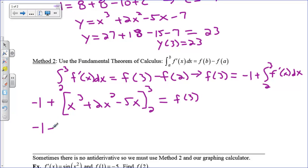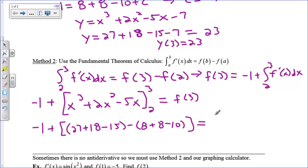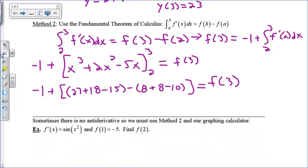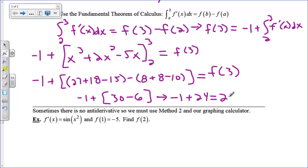Let's do this math. Plug in 3: 3 cubed is 27, 3 squared is 9 times 2 is 18, minus 15. Now plug in 2: 2 cubed is 8, 2 squared is 4 times 2 is 8, minus 10. If I do all of this: 18 minus 15 is 3, 27 plus 3 is 30. 8 plus 8 is 16, minus 10 is 6. So I'm going to get negative 1 plus 24, which is 23. And that's f of 3.